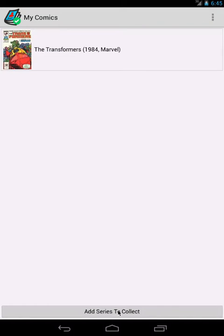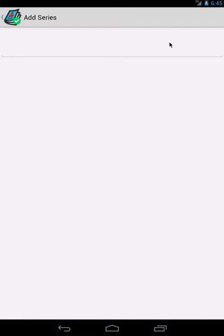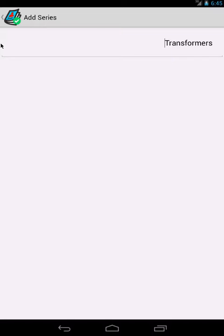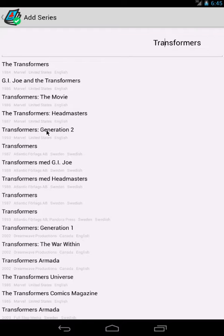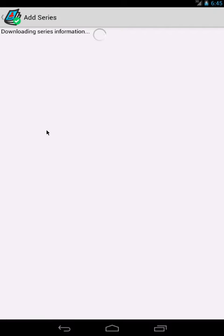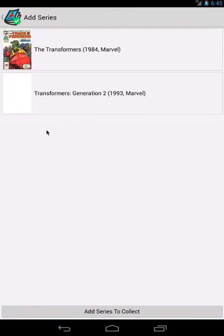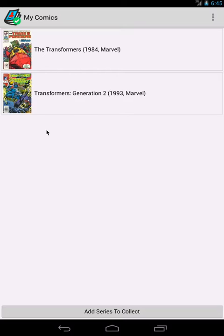So it allows you to load the series that you want to collect. Let's say I want to collect Transformers, and let's just say Transformers Generation 2. So it's going to load all the information and issues from the Grand Comic database.